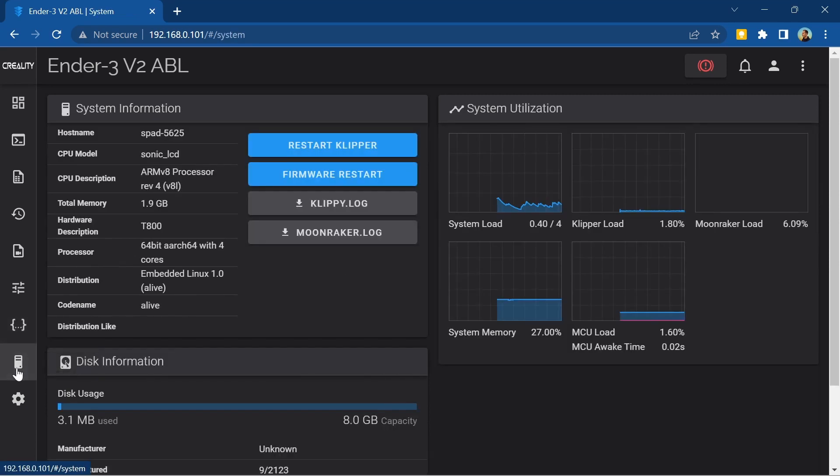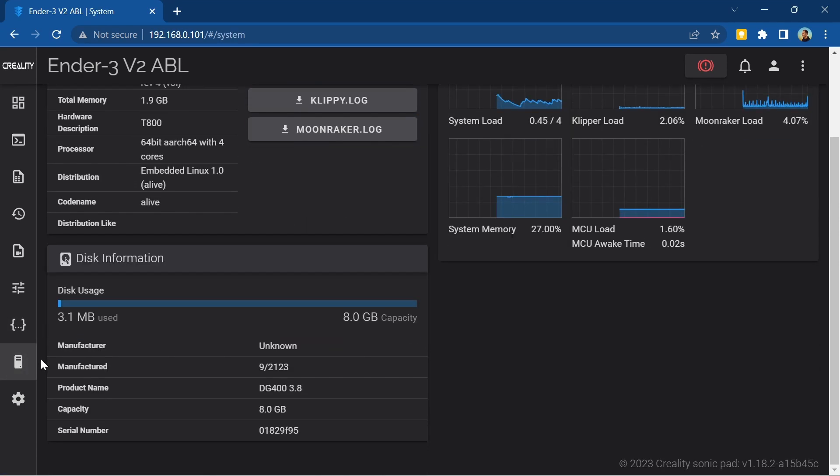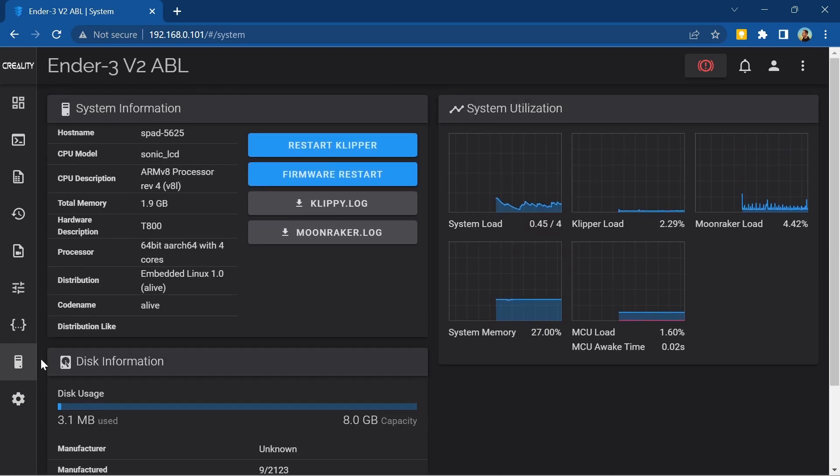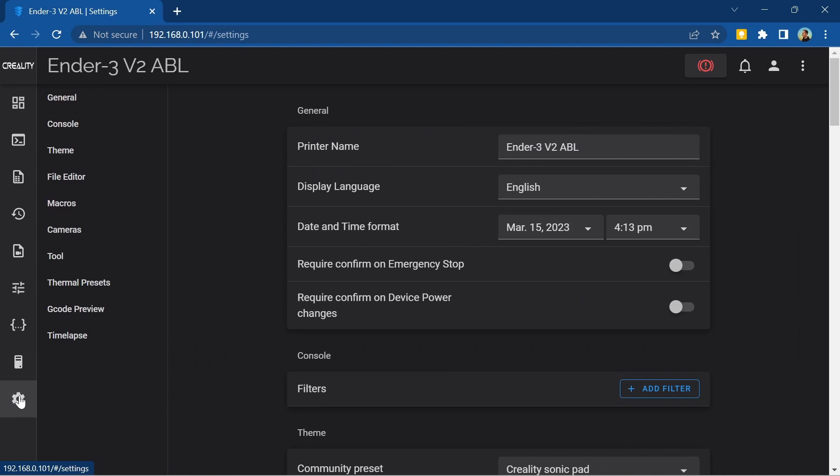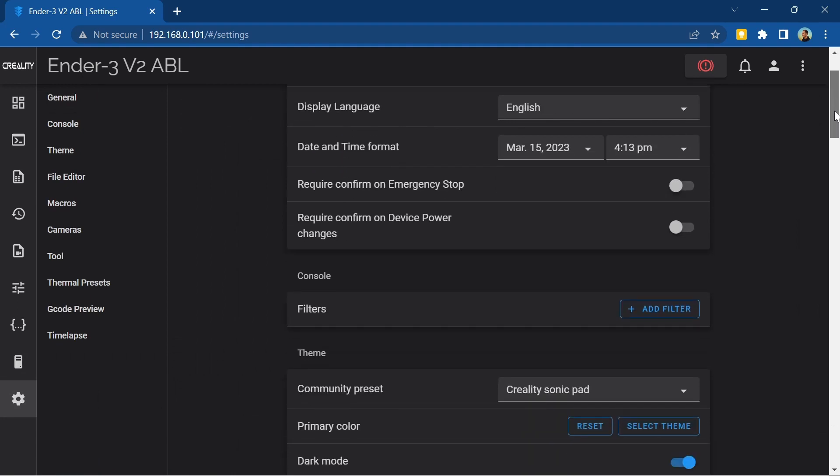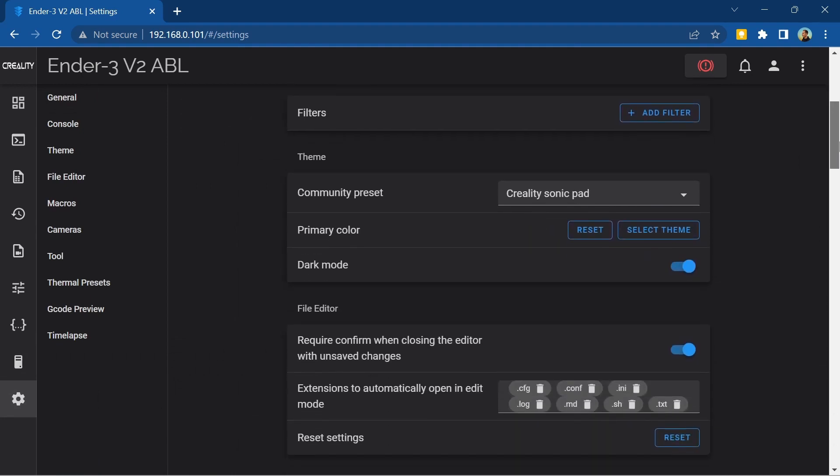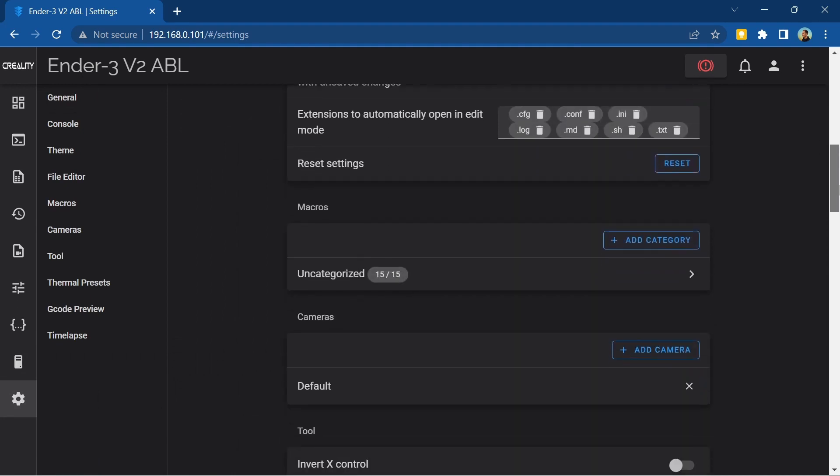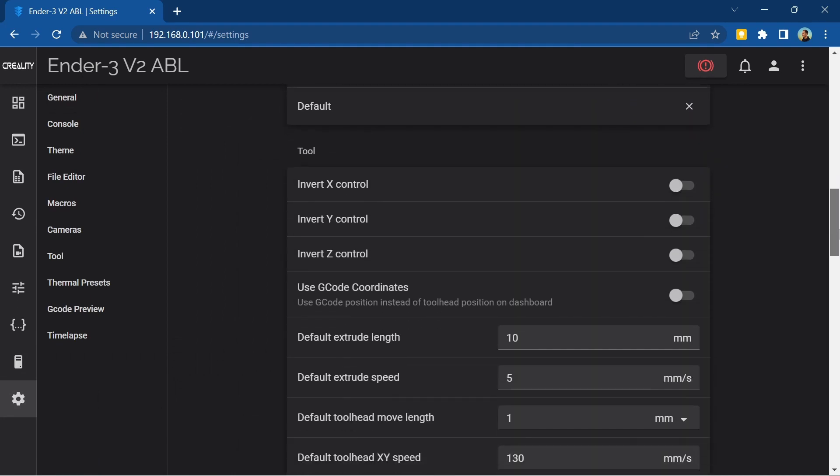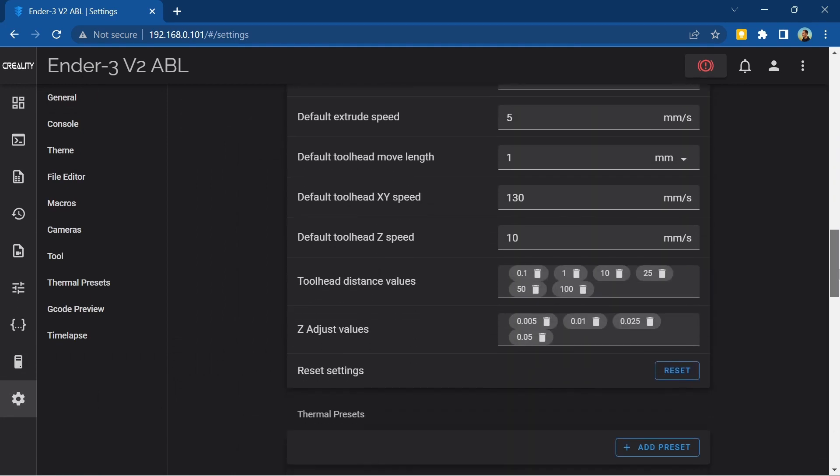The system tab gives you system information about your Sonic Pad including how much space there is left and how the system resources are being used. The settings tab has a whole host of settings where you can change the way Clipper, the firmware your Sonic Pad uses, looks and behaves.